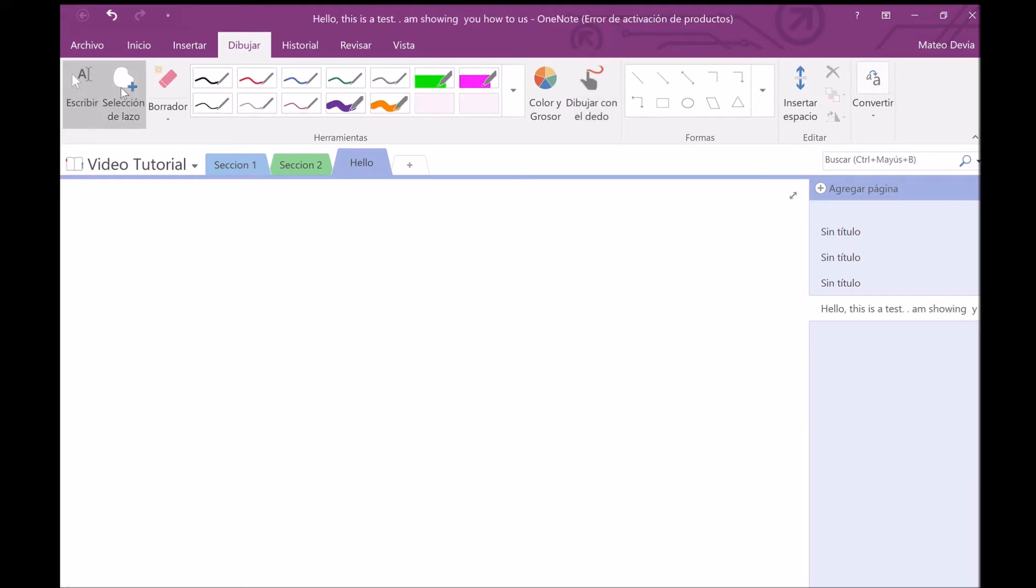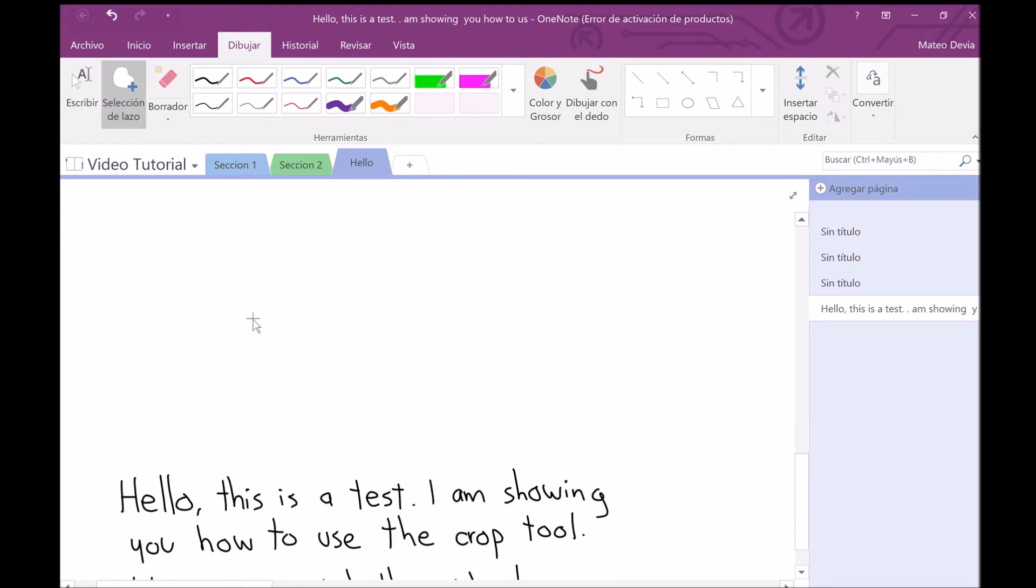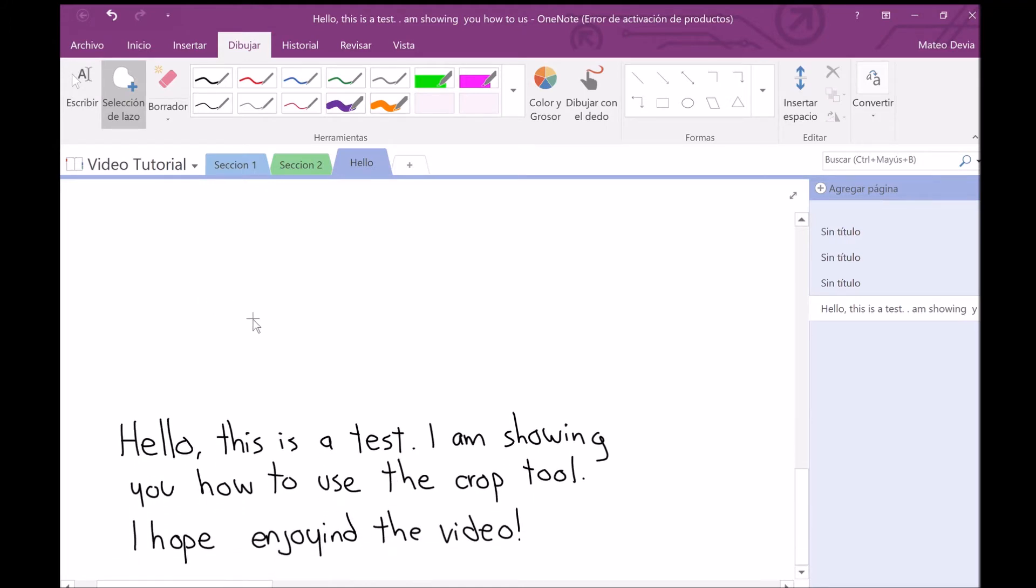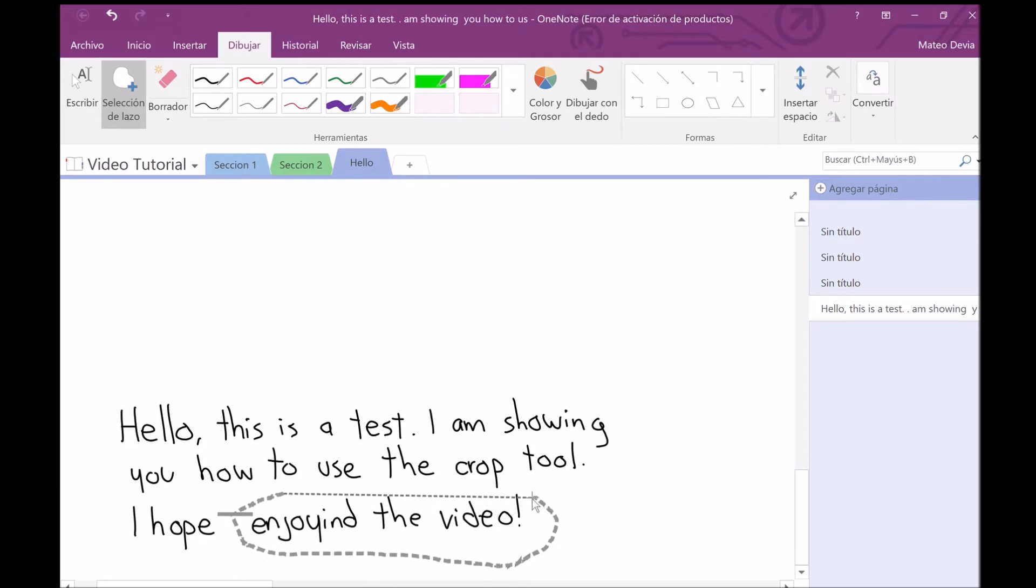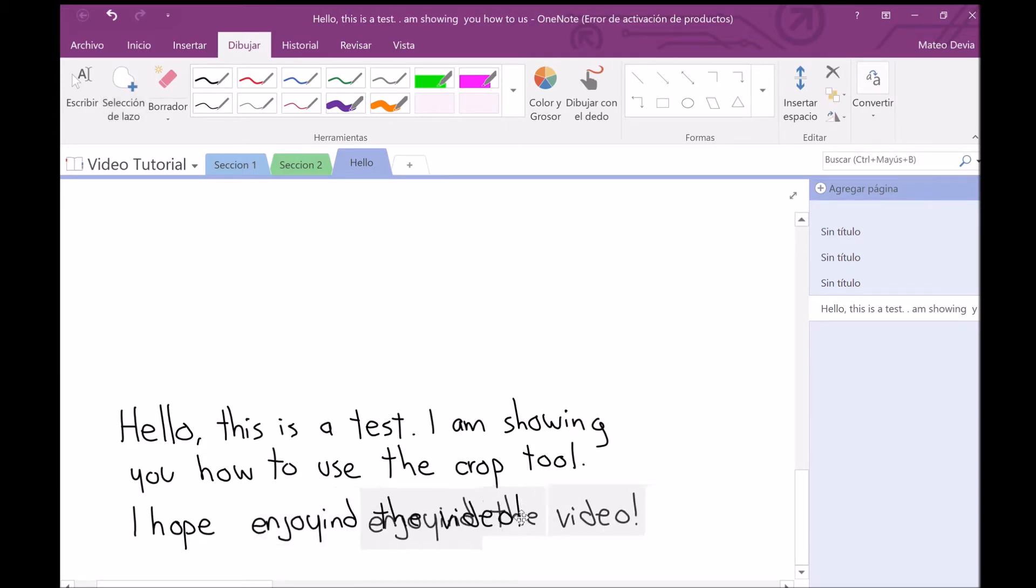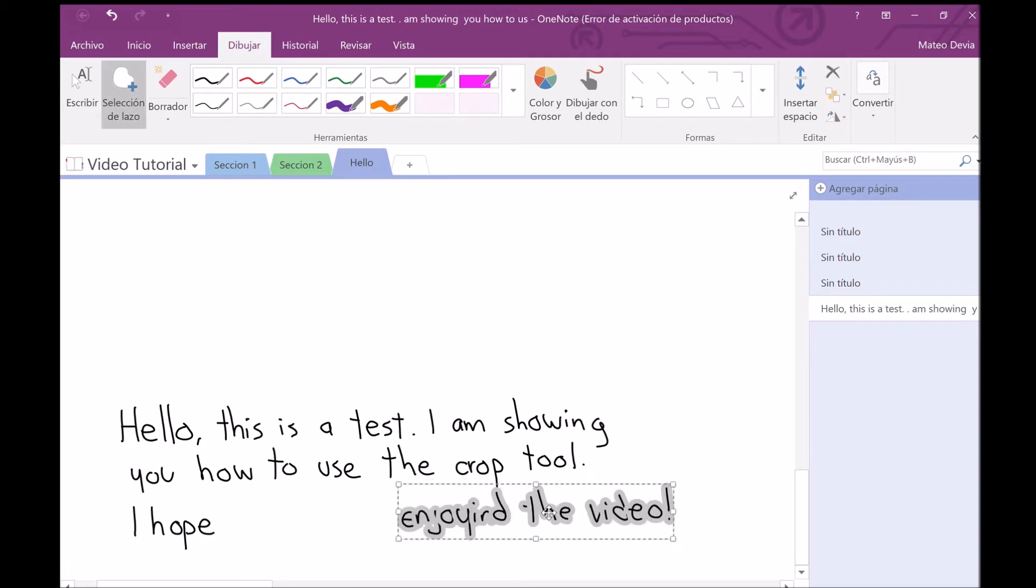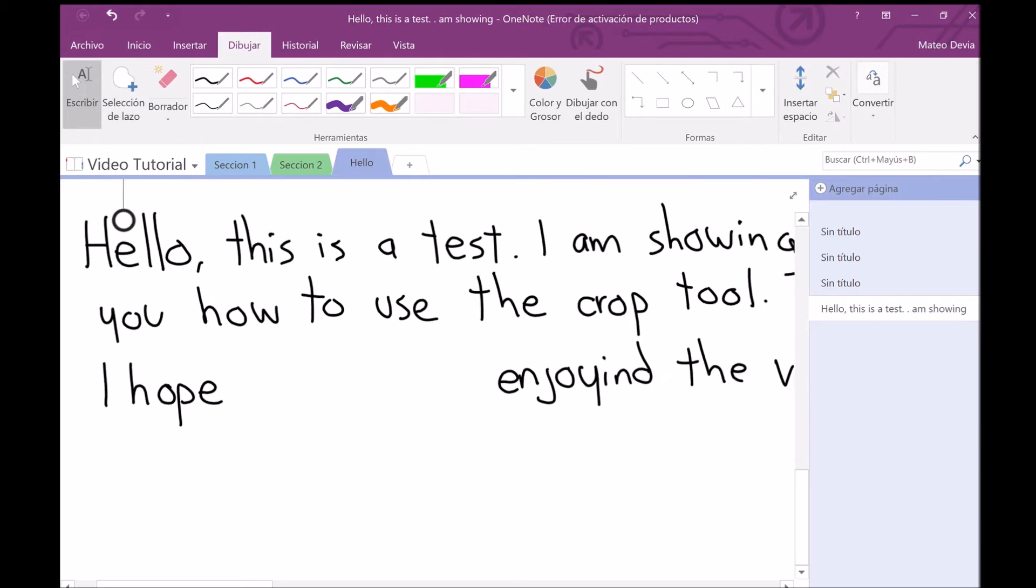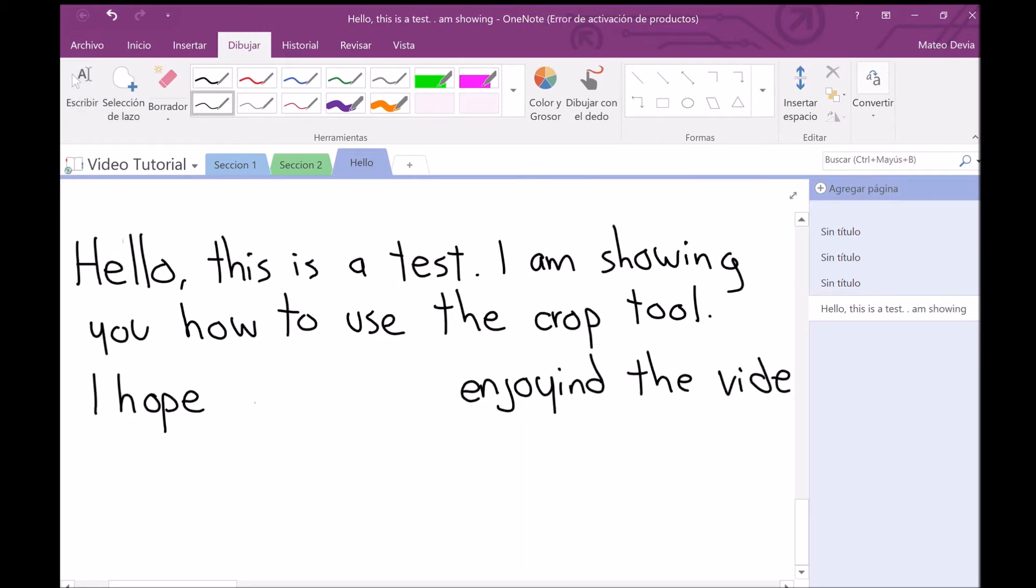This second button is very important because if you've got text already written but you want to insert something else, you can use this tool to select it, move it, and then write what you are missing.